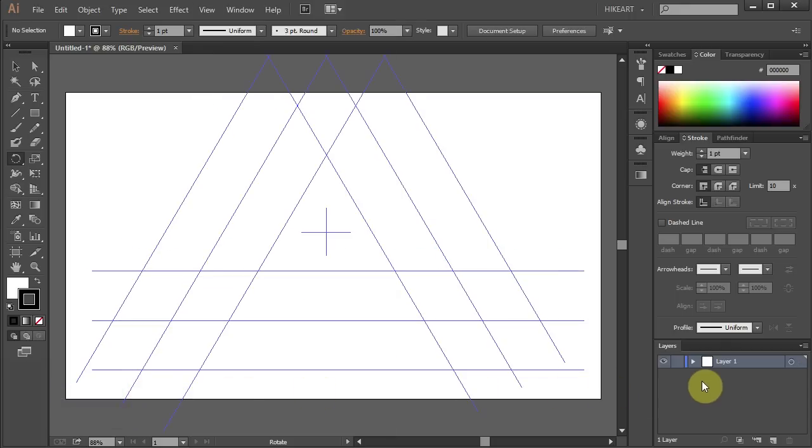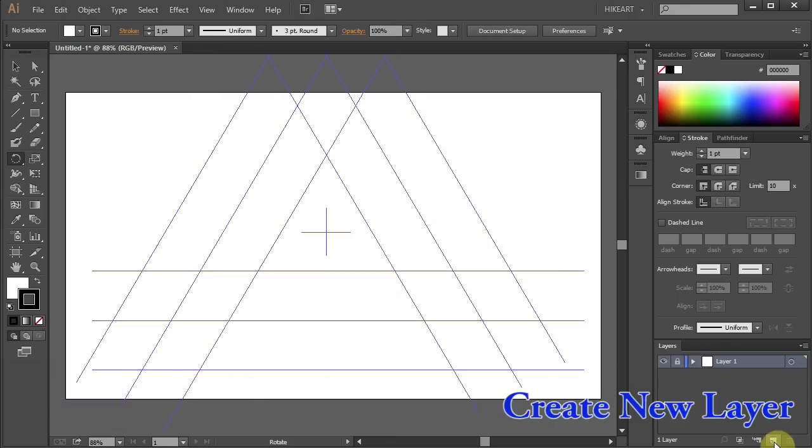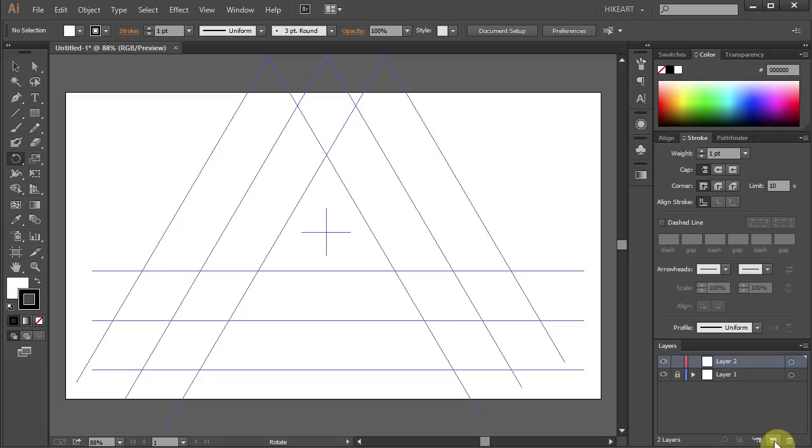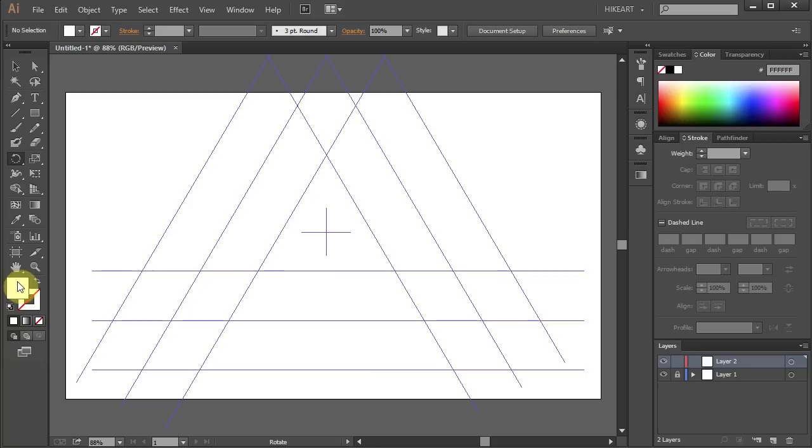Let's lock this layer and create a new layer. Now we'll get rid of the stroke and change the fill to whatever color you like.